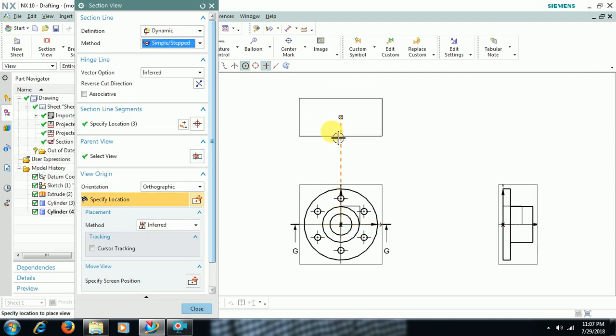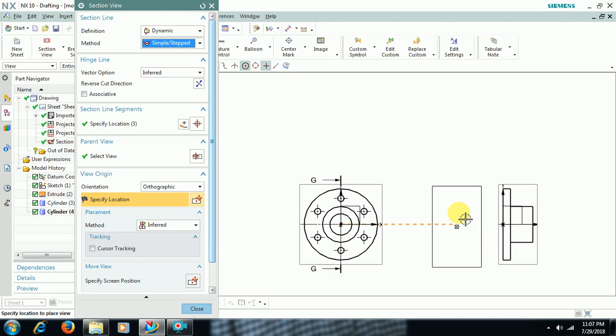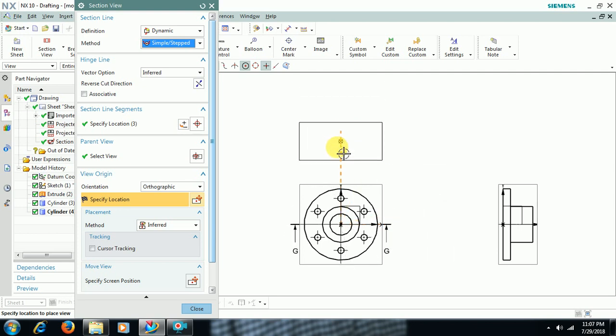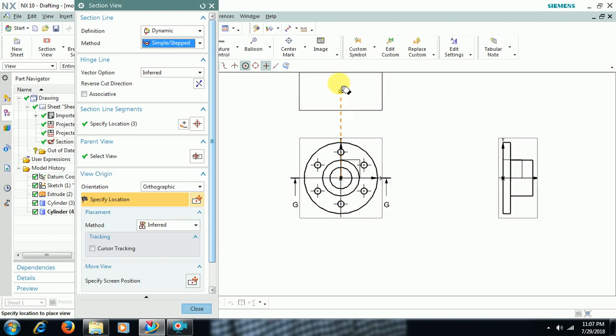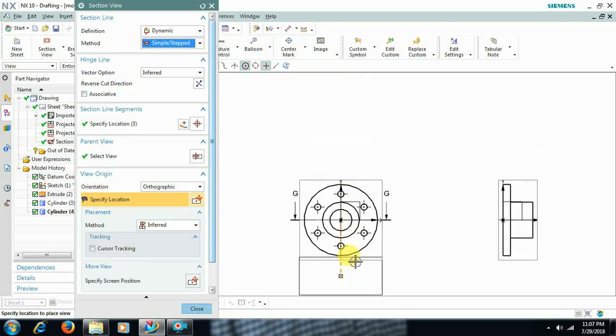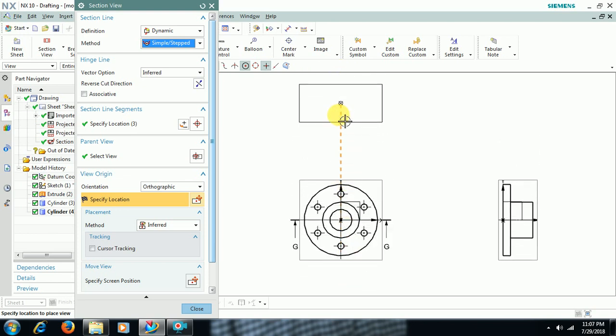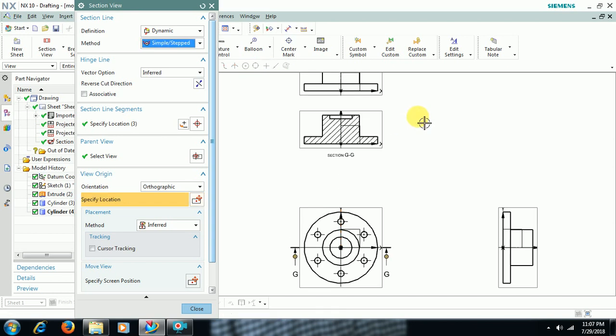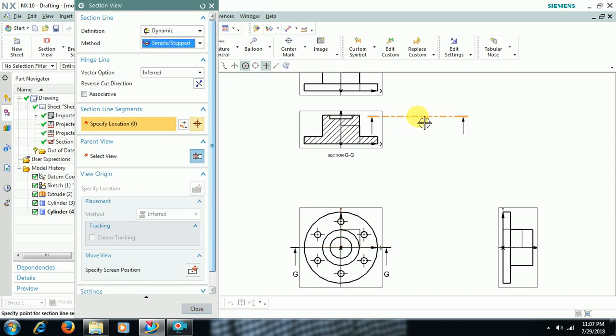Either you can cut horizontal or you can cut vertical. I cut horizontally. You can place either upwards or downwards to the view. Then I keep the section view here. This is the section view.